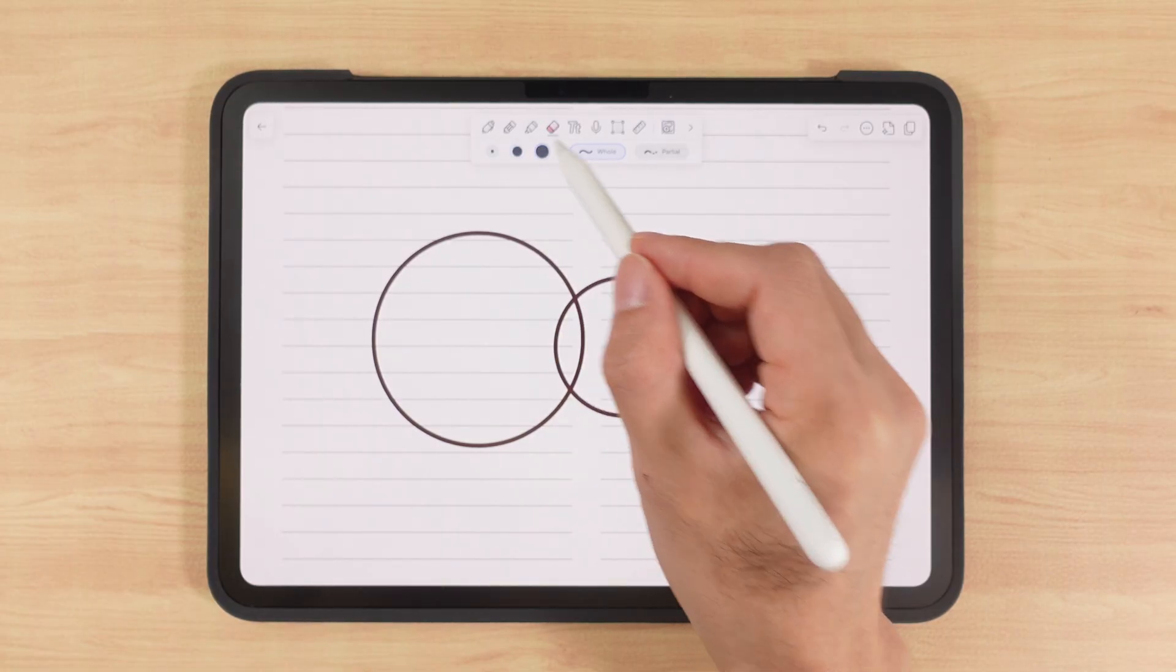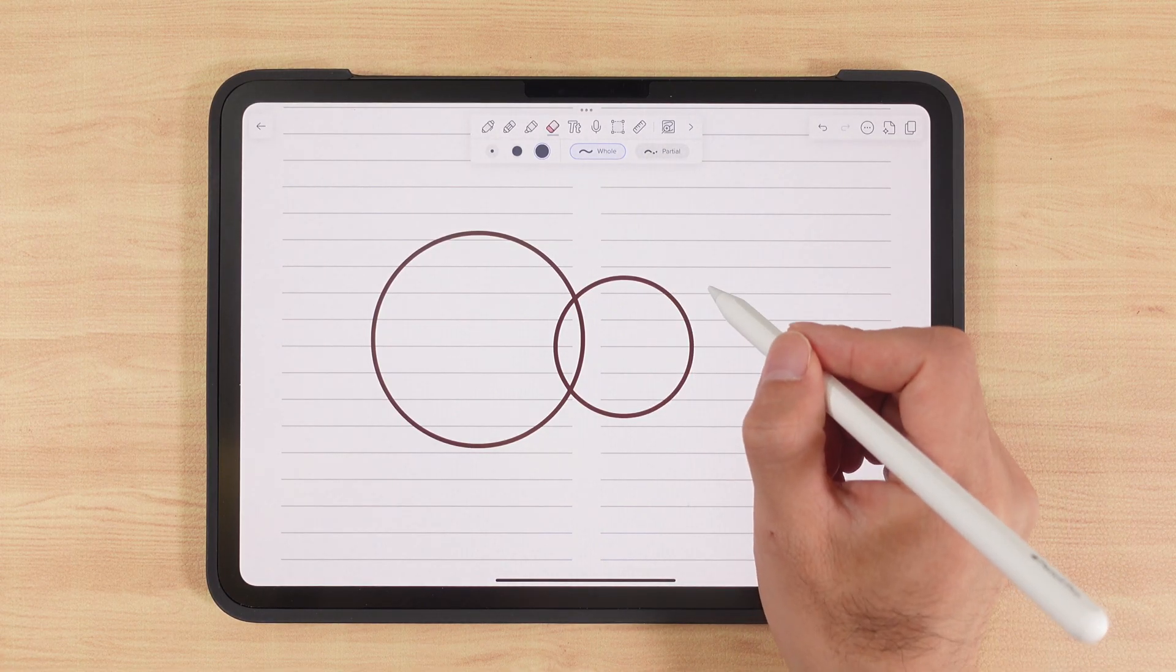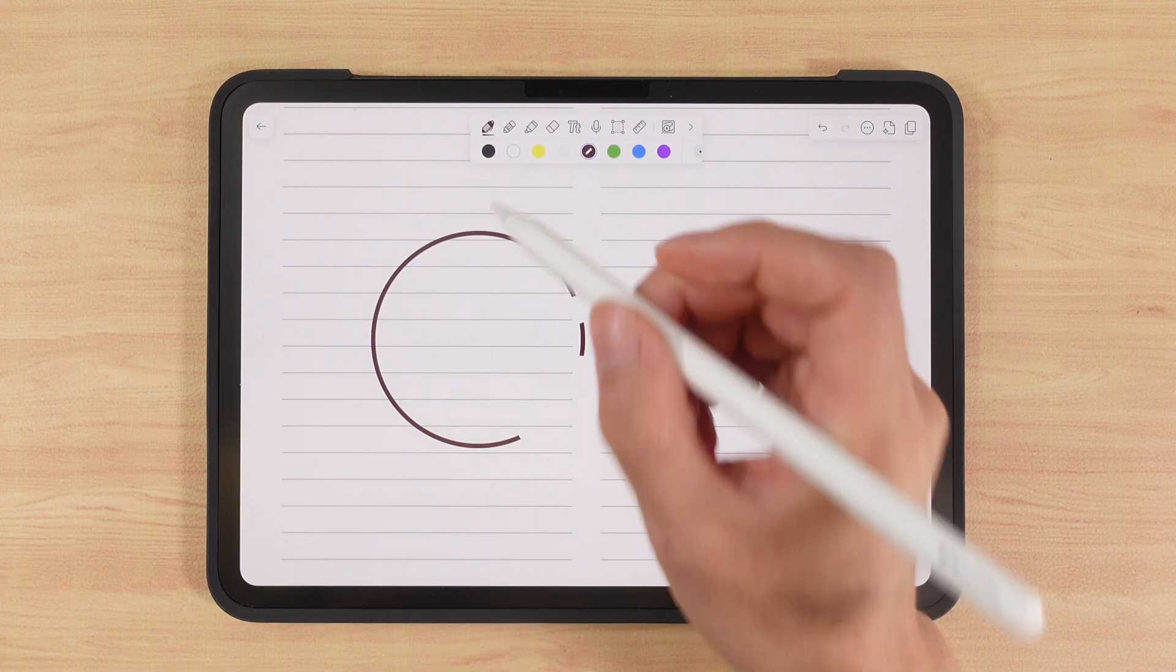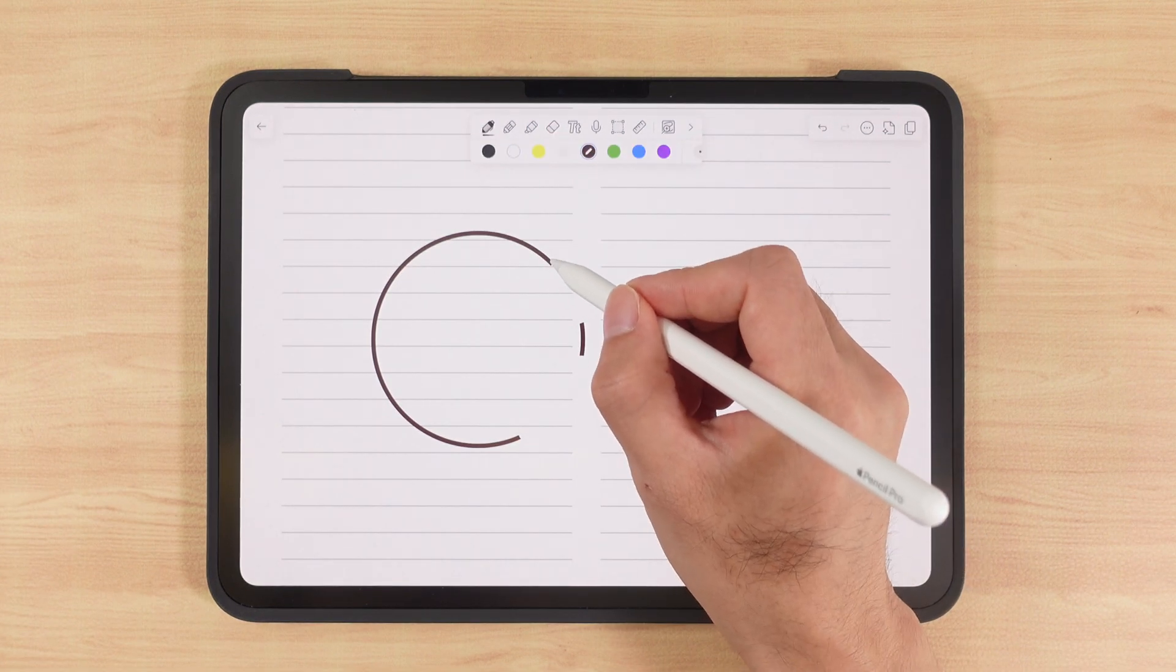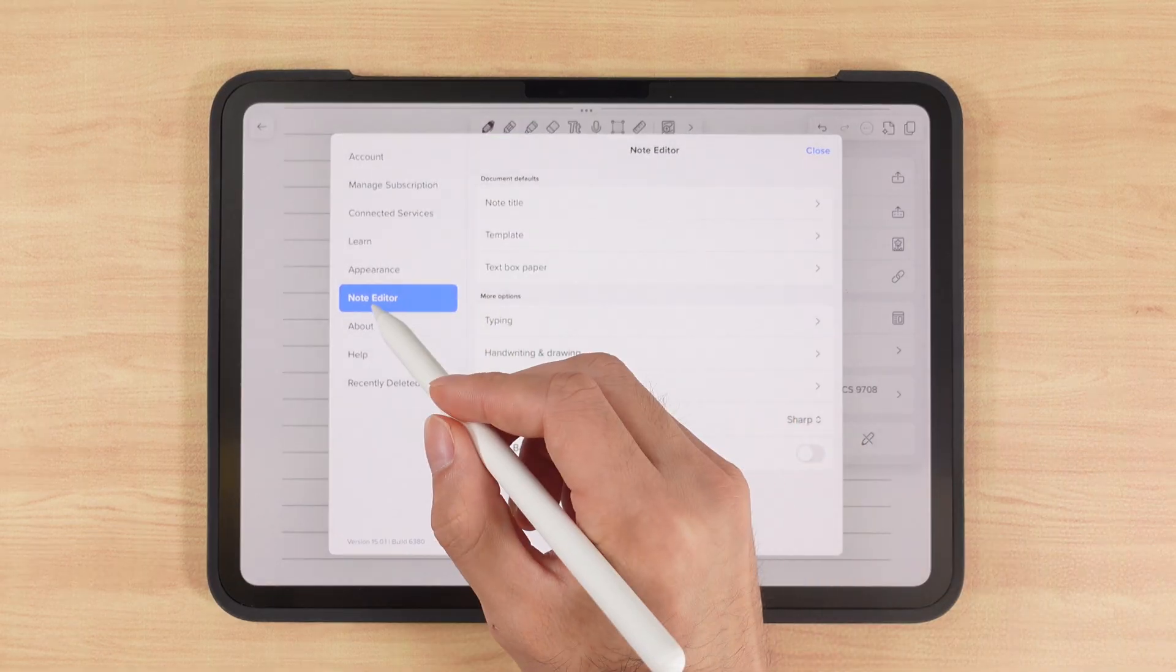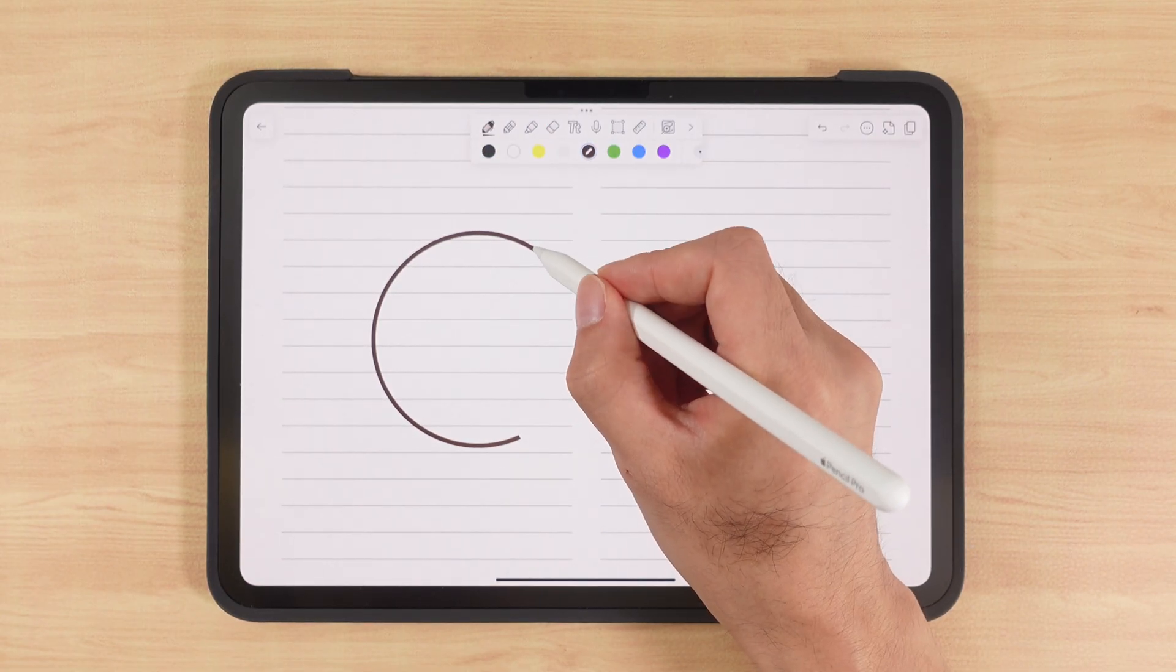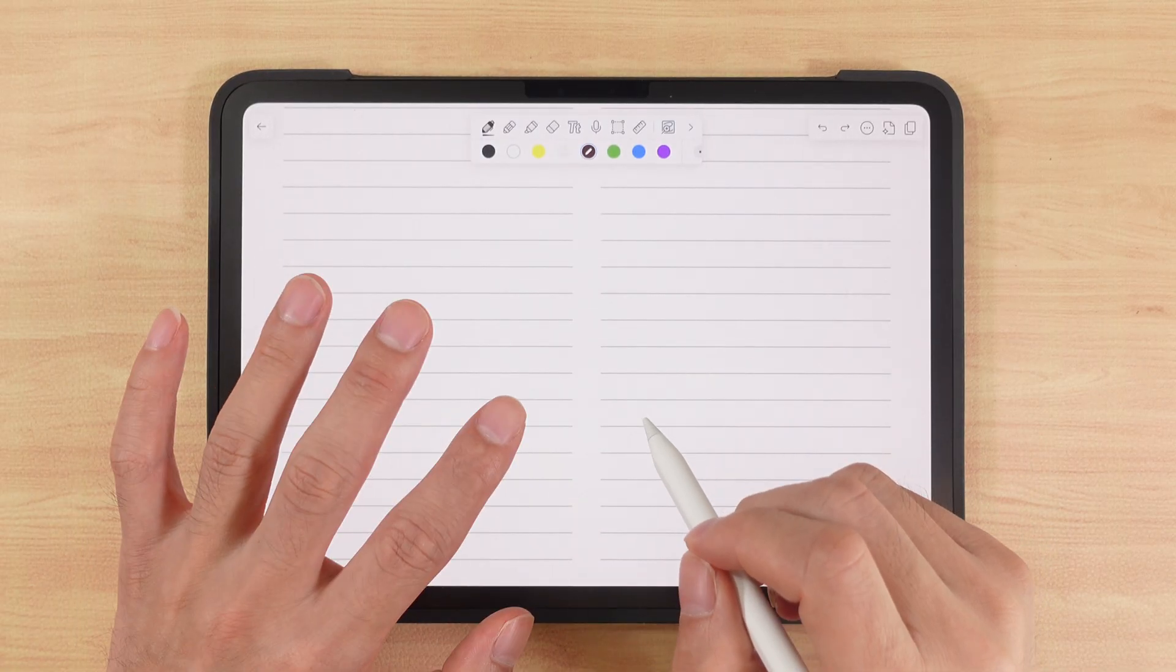Now let's look at the eraser. We can choose different sizes or customize them. There are two modes: erase entire strokes or partial erase. Entire stroke means a continuous stroke will be erased all at once. Partial erase lets us erase precisely, bit by bit. If you're using Apple Pencil 2nd Gen or Pro version, you can double tap to quickly switch to the eraser, and once it finishes erasing, it will automatically switch back to the previous tool. If you want manual control, go to settings, note editor, handwriting and drawing, and turn off auto deselect eraser. This way, you'll need to manually switch back to the previous tool. Double tapping with two fingers on the screen undoes the last action, while three fingers redo it.